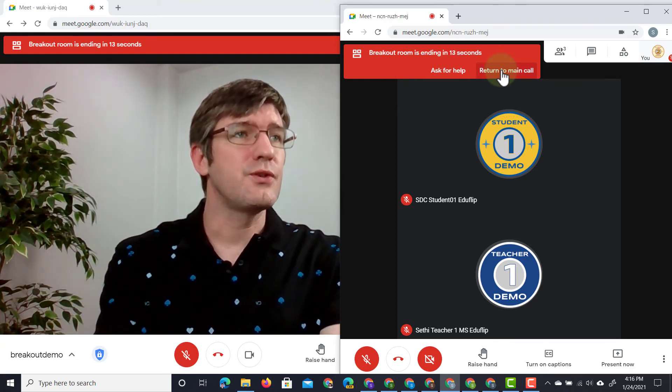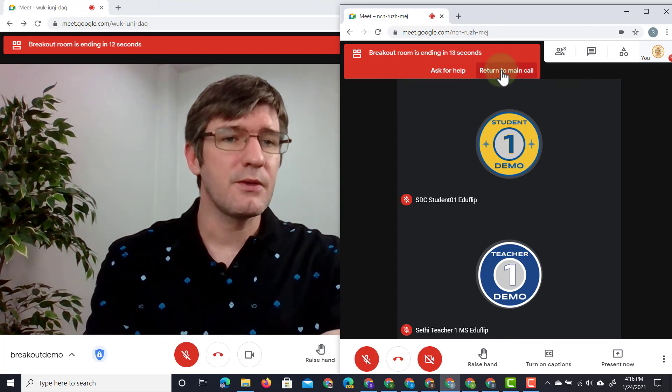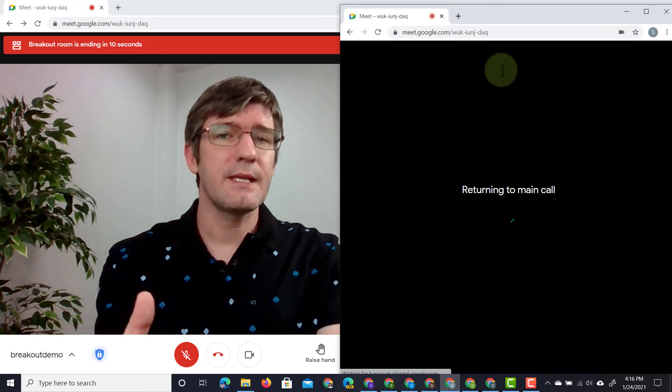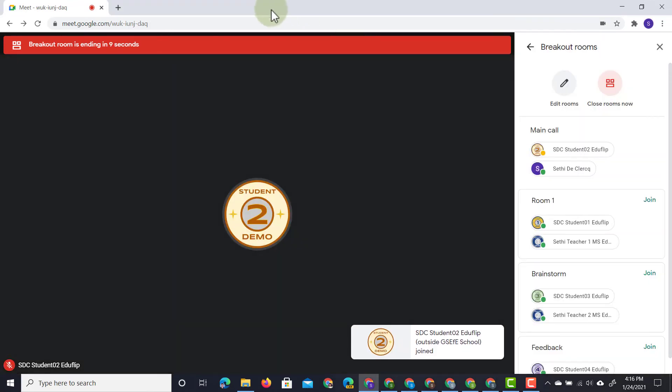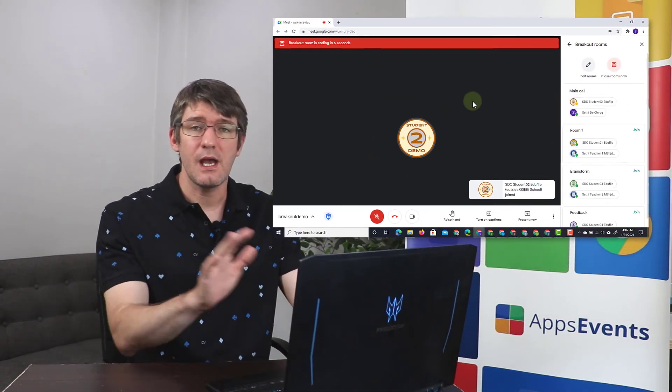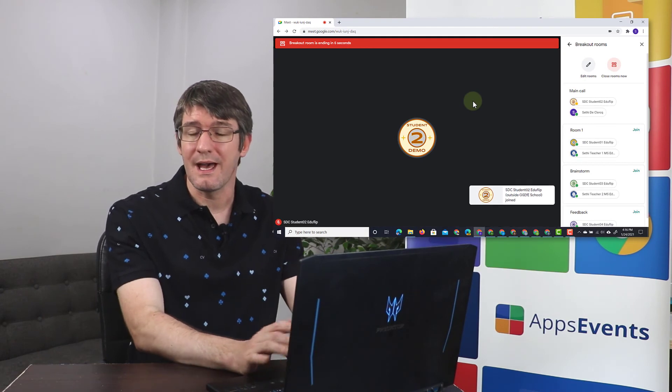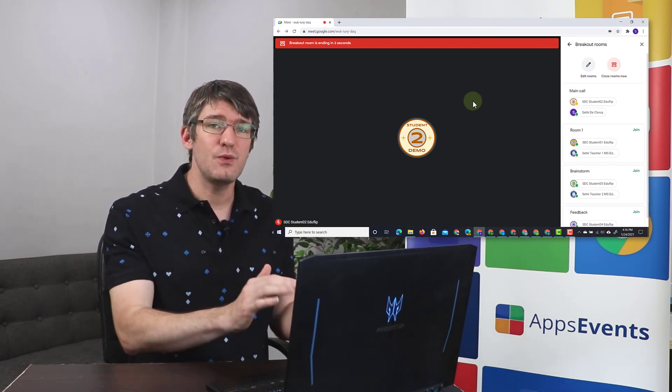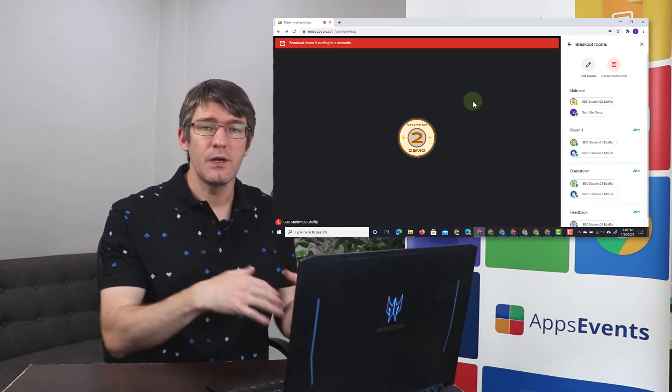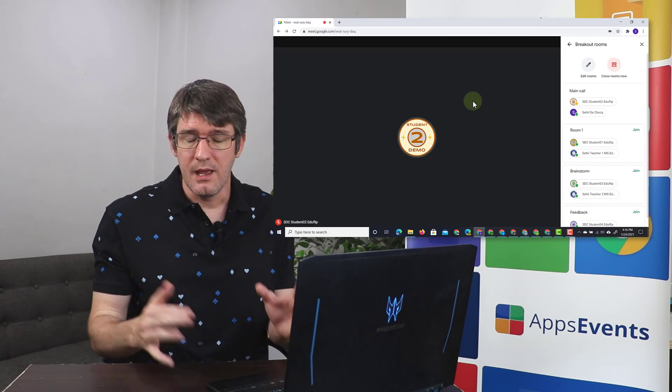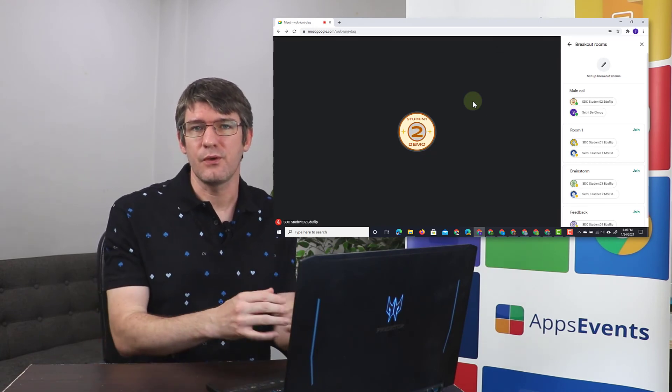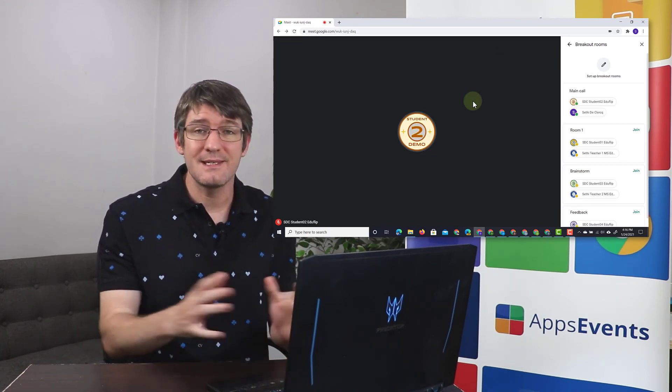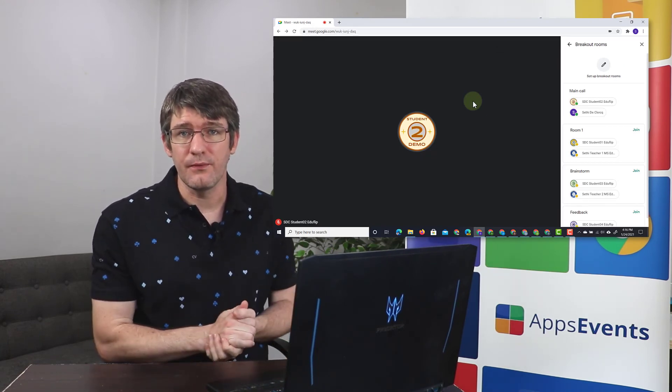If they choose to return to the main call early then they are returned to that call and the countdown continues to count down for the other students that have not yet returned. As soon as it reaches zero their rooms are shut down and they have to return to the main room. This is an incredibly useful feature.